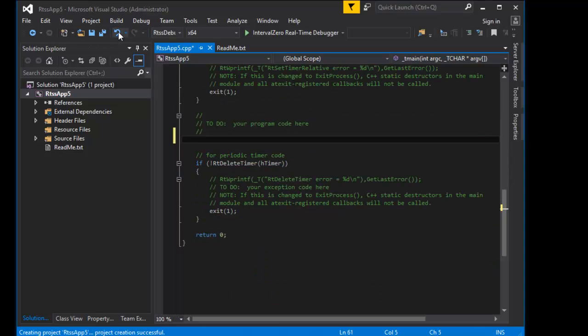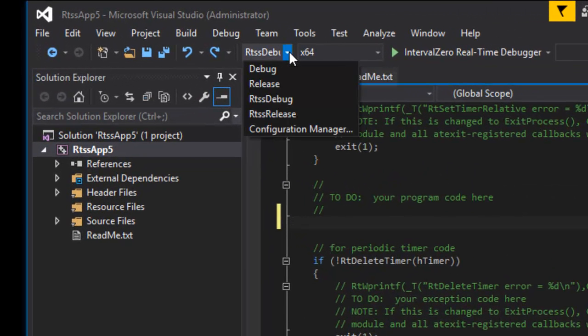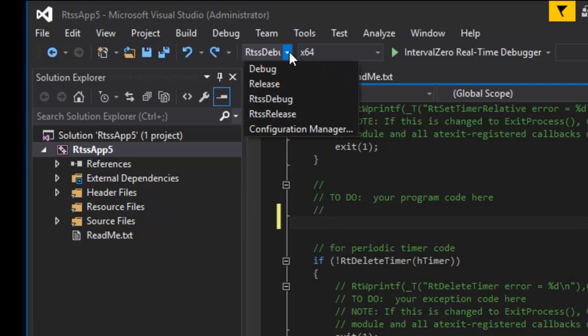RTX 64 adds four build configurations to Visual Studio when you create a project using the RTX 64 application template. Select the appropriate configuration to build a debug or release RTSS application. Using configurations, you can build a Windows and RTX 64 version of an application without having to make any code changes.